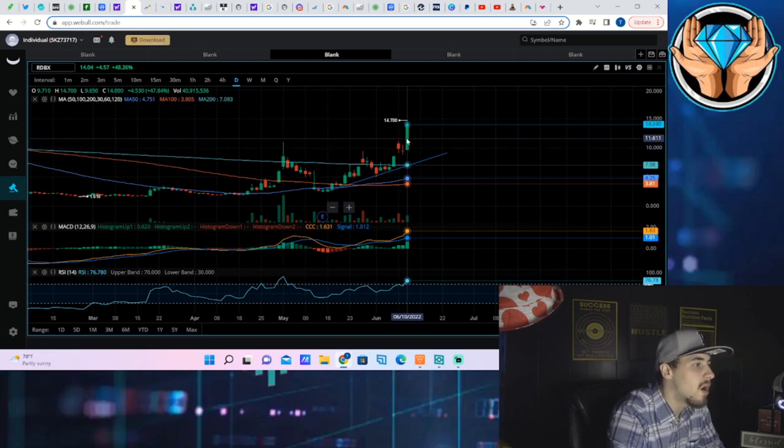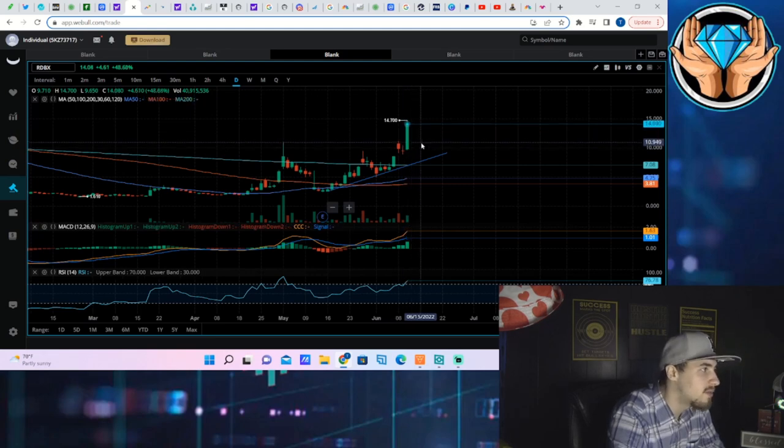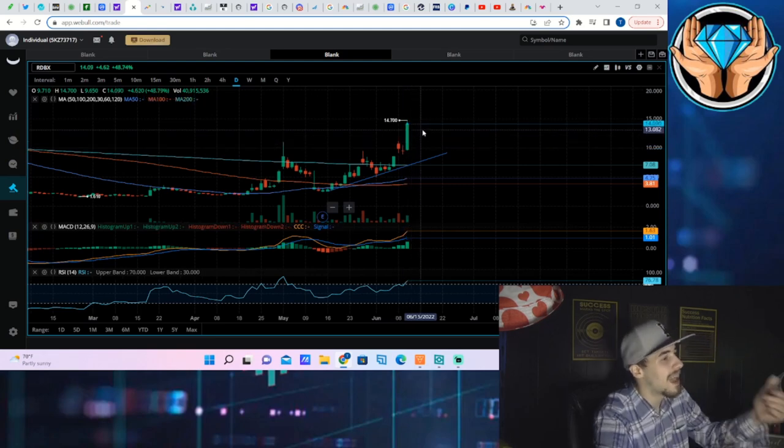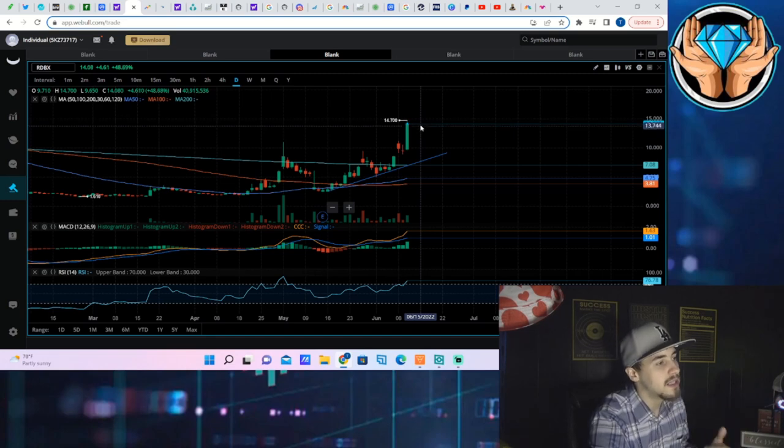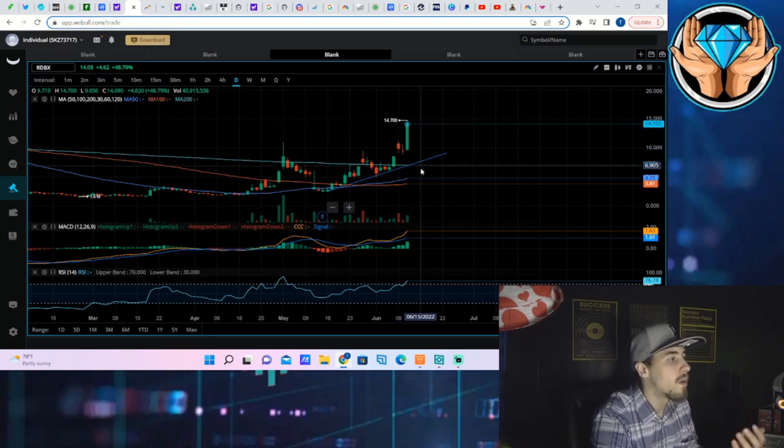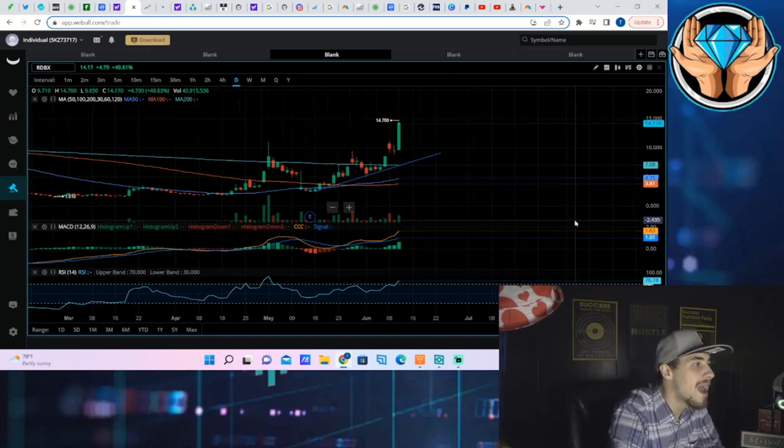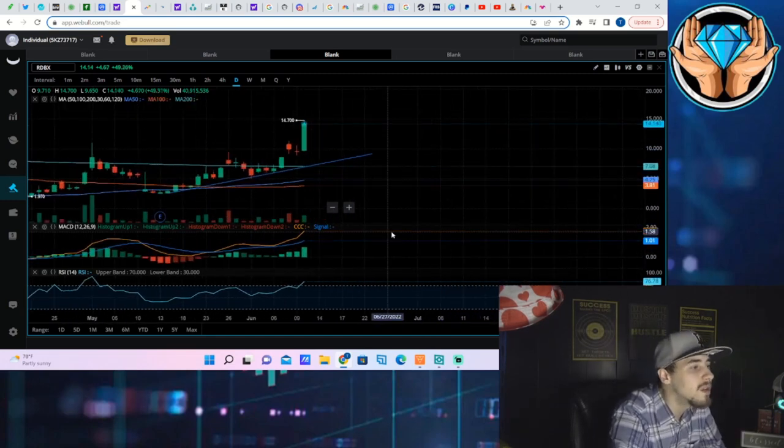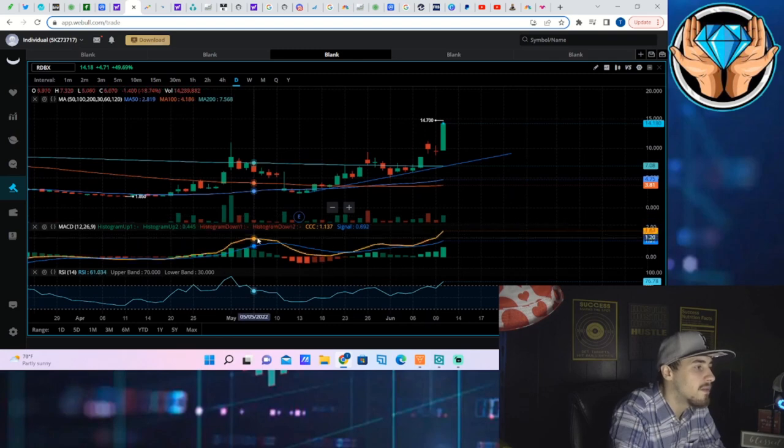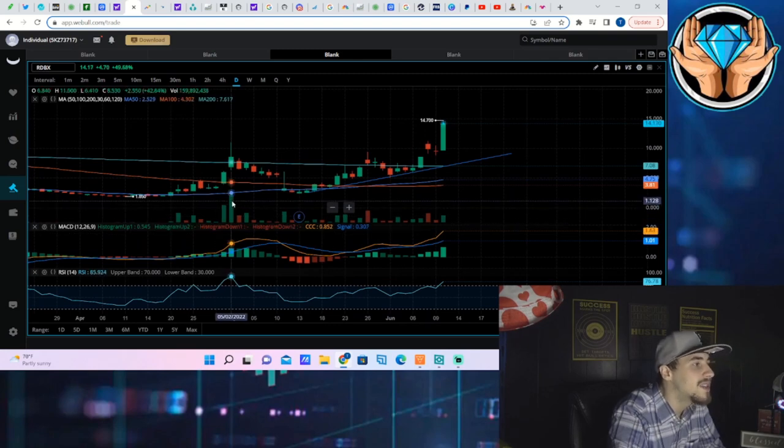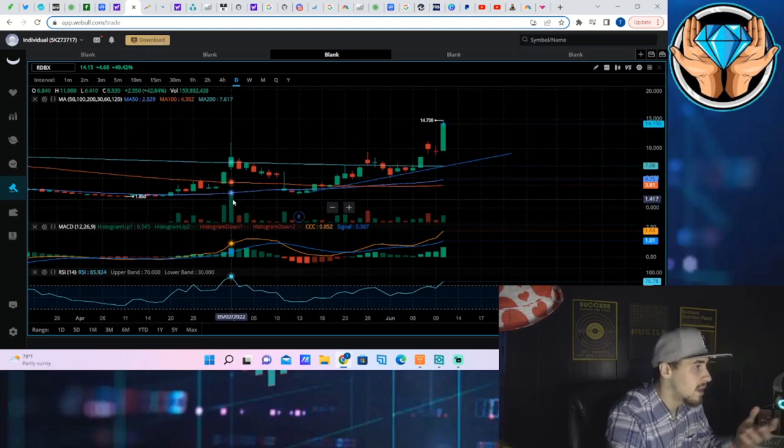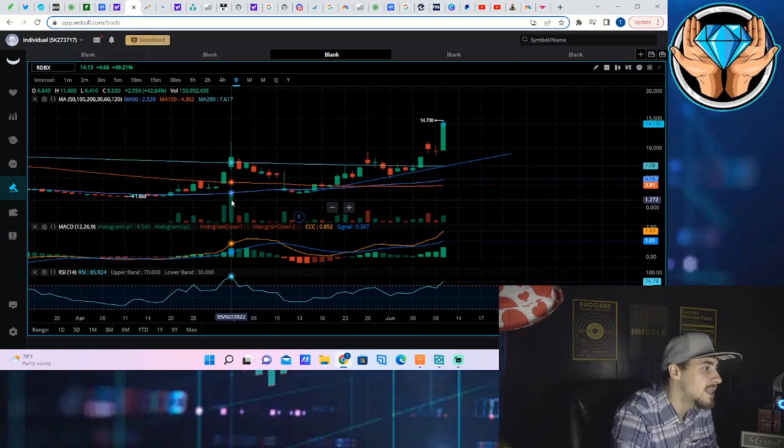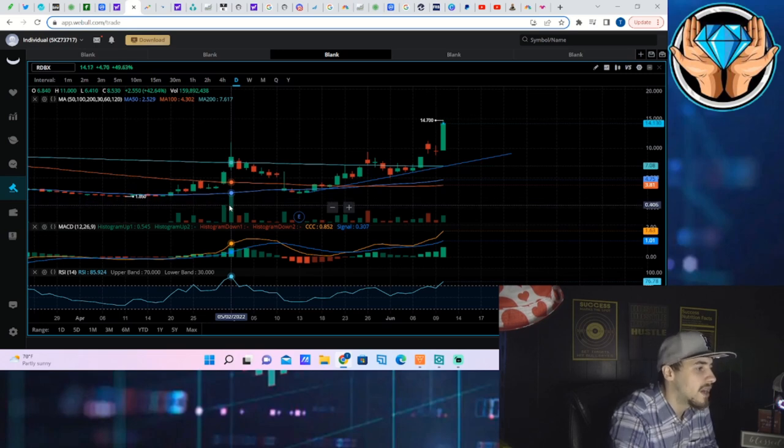And the volume is only 41 million for the day. We have seen much higher volume than this in the past. You know, 160 million shares traded hands back here on May 2nd.